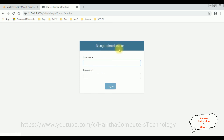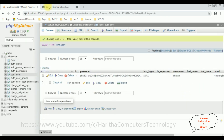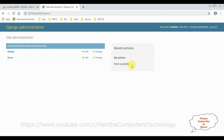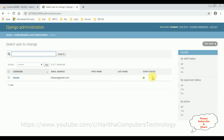After the server URL, add 'admin' and click enter. We get a prompt with Django administration. Enter the username 'charan' and the password. We're logged in successfully. We see the site administration page with Groups and Users. Clicking Users, we see the admin user details: charan, charan@gmail.com. Let's add a new user.